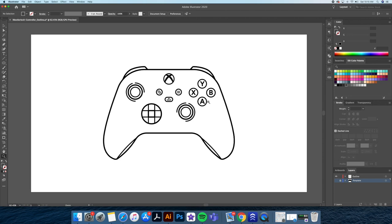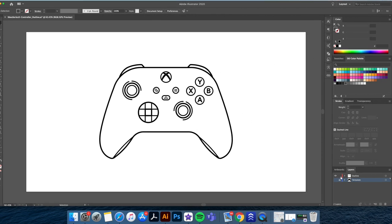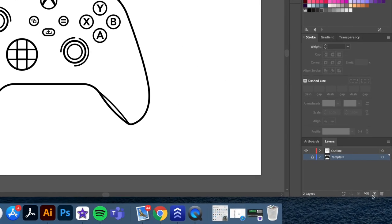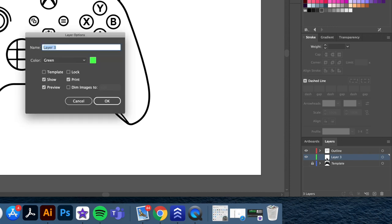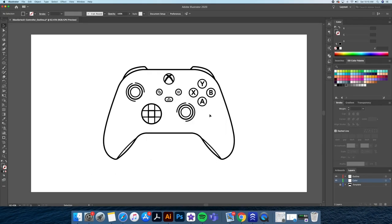Now that we have our outline completed, let's add color and shading. Create a new layer and name it color. Make sure that the color layer is below the outline layer.